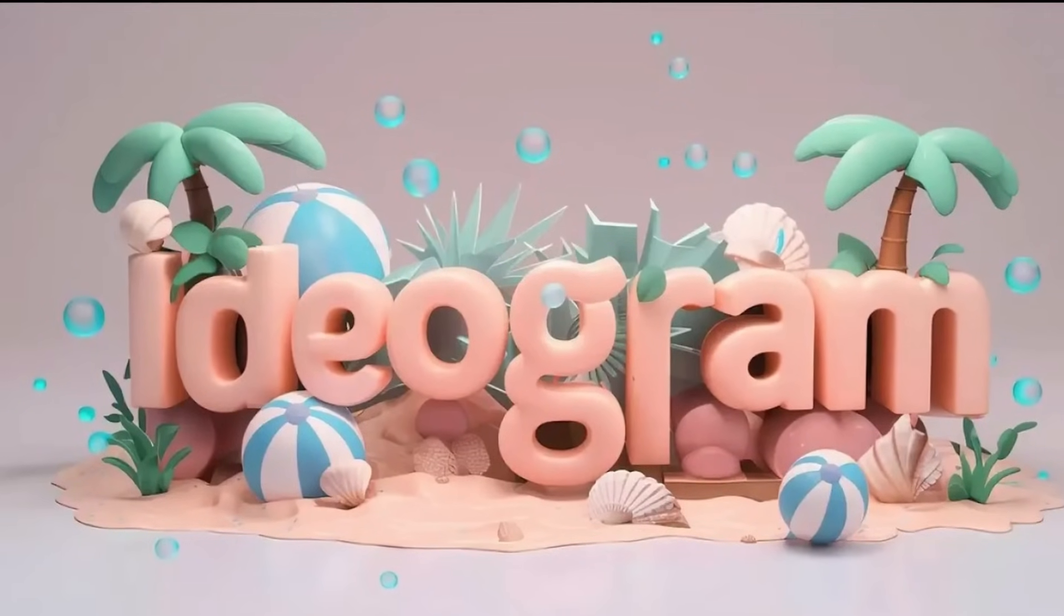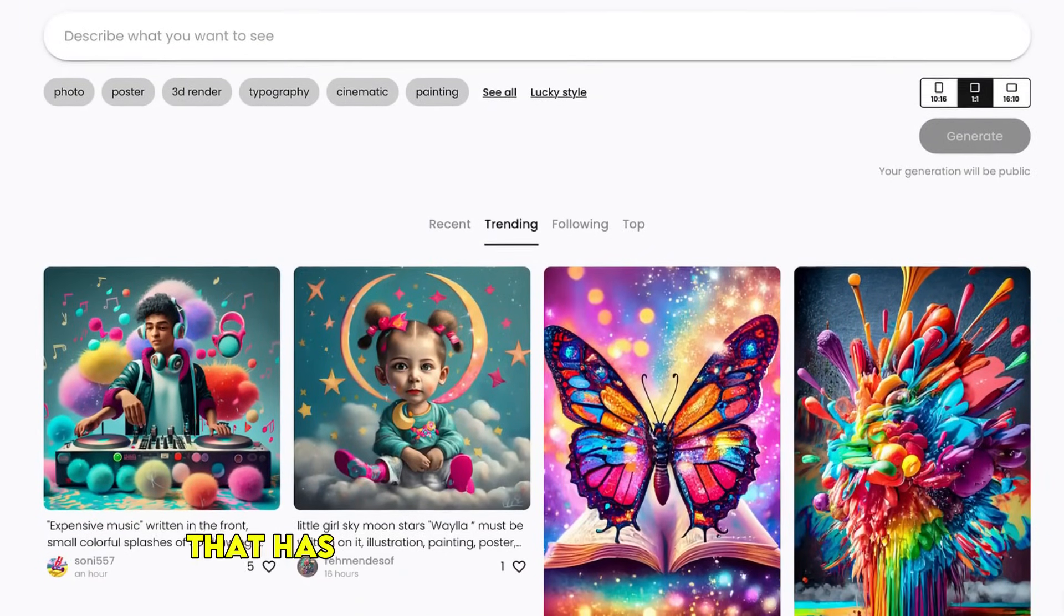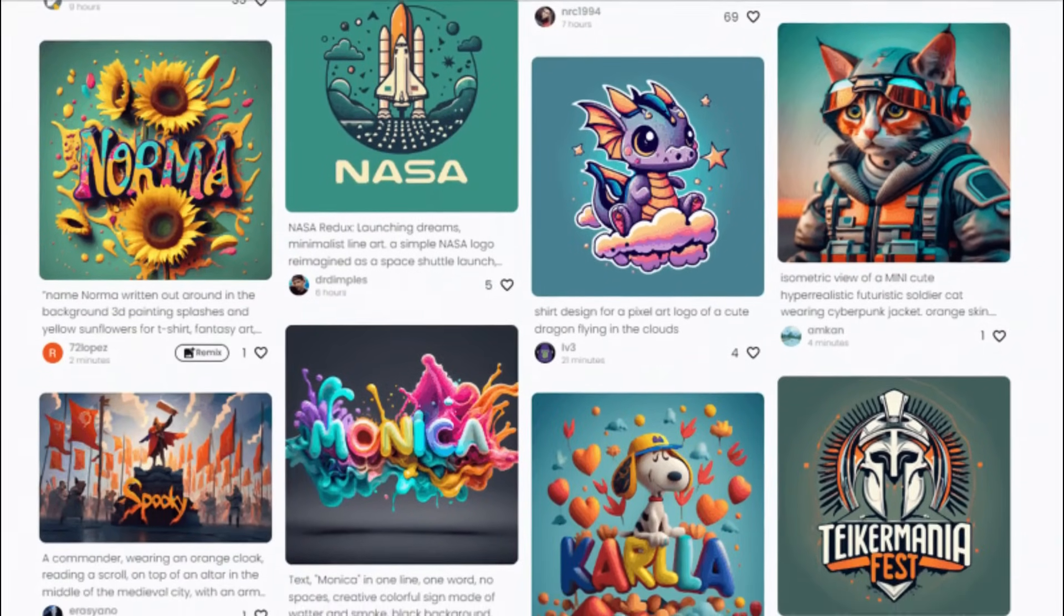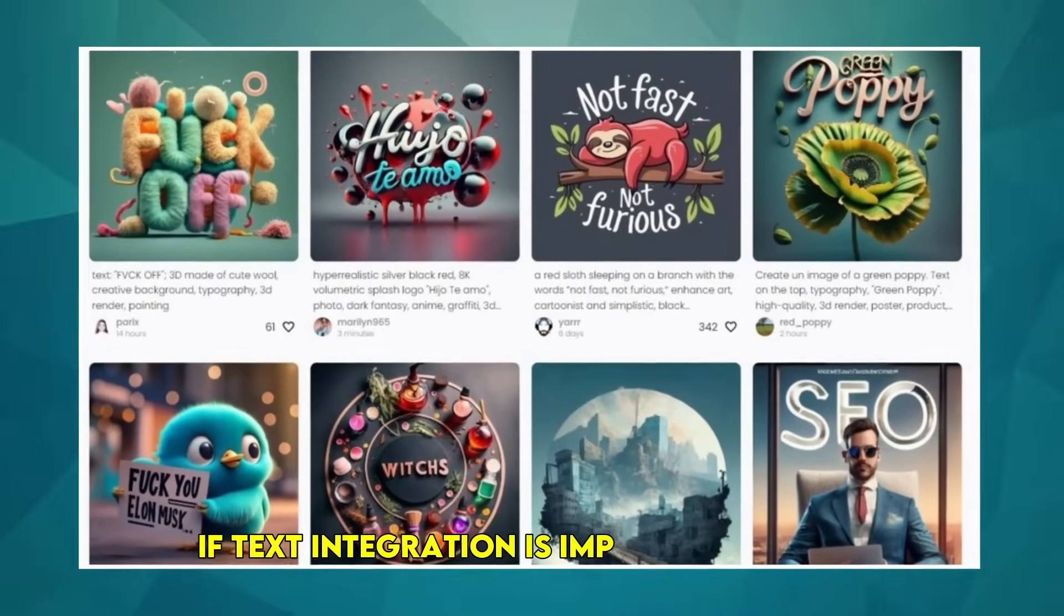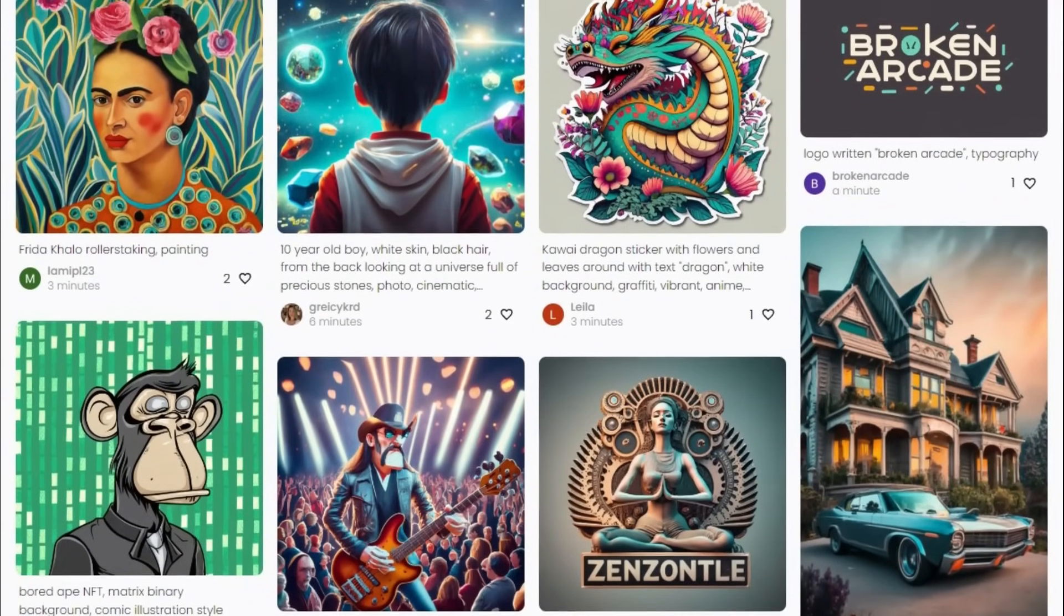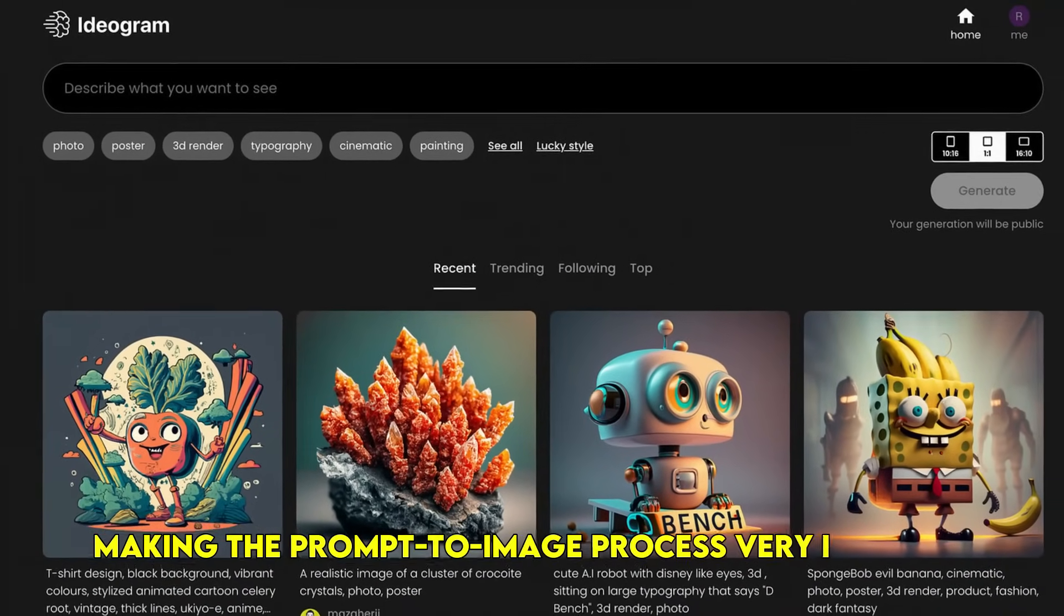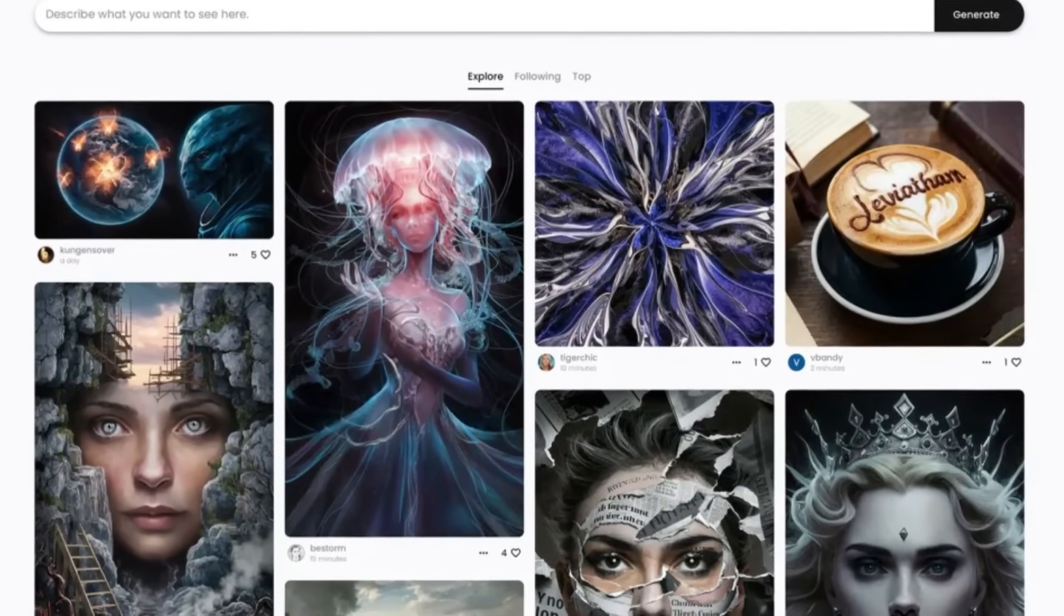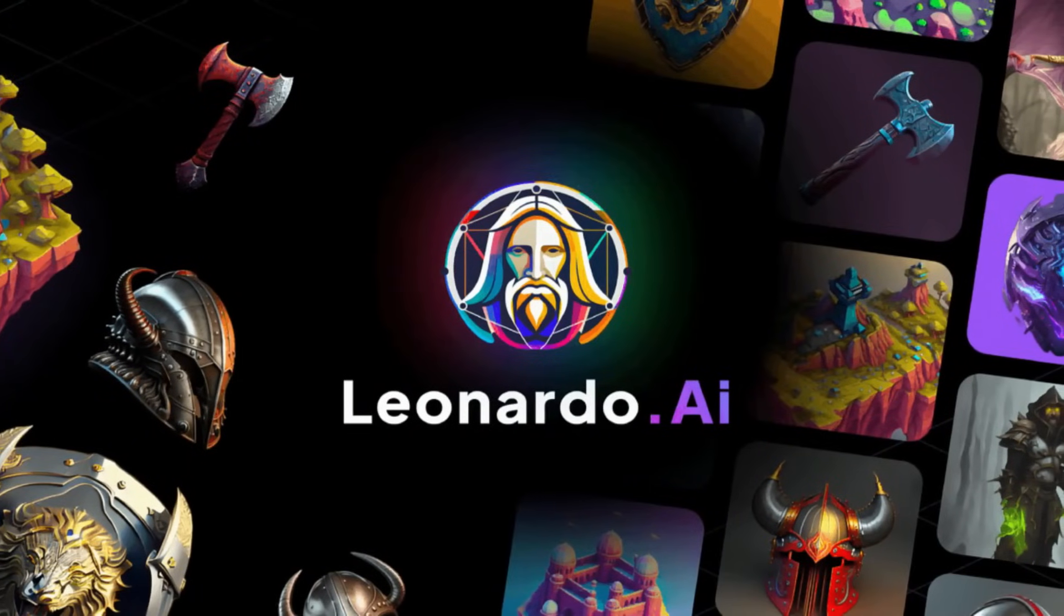Coming in at number seven is Ideogram. This is a relatively newer player that has been rapidly gaining attention, particularly for its impressive ability to generate images with accurate and coherent text. If text integration is important to you, Ideogram is definitely one to watch. Something interesting to note: Ideogram seems to be focusing on making the prompt-to-image process very intuitive, often requiring less complex prompts to achieve good results, which is great for beginners.